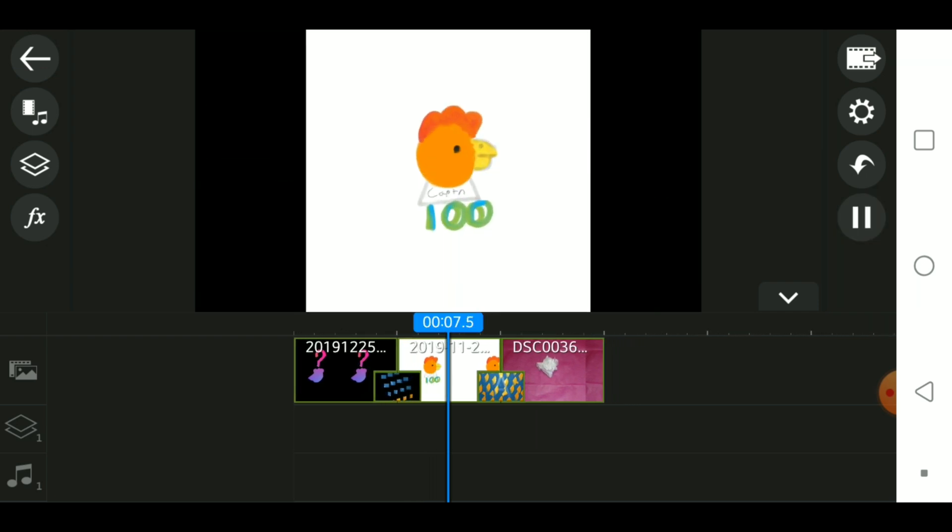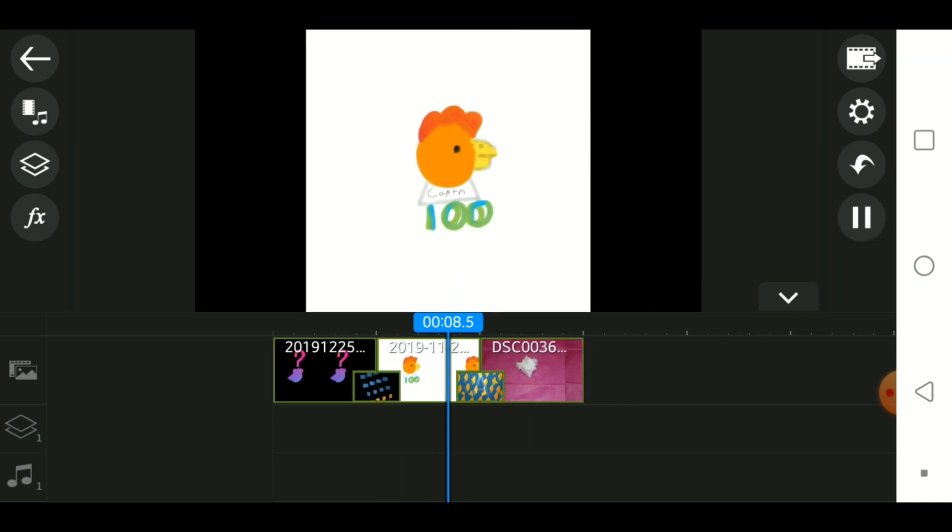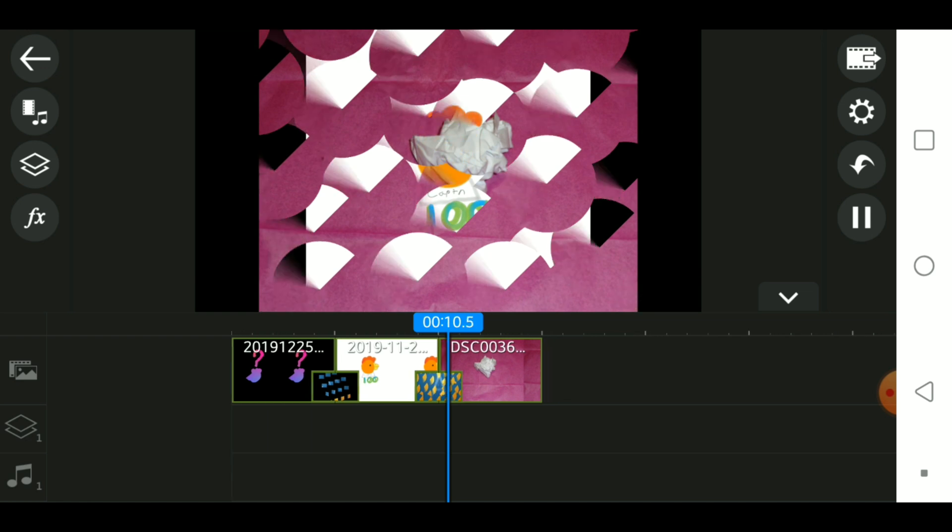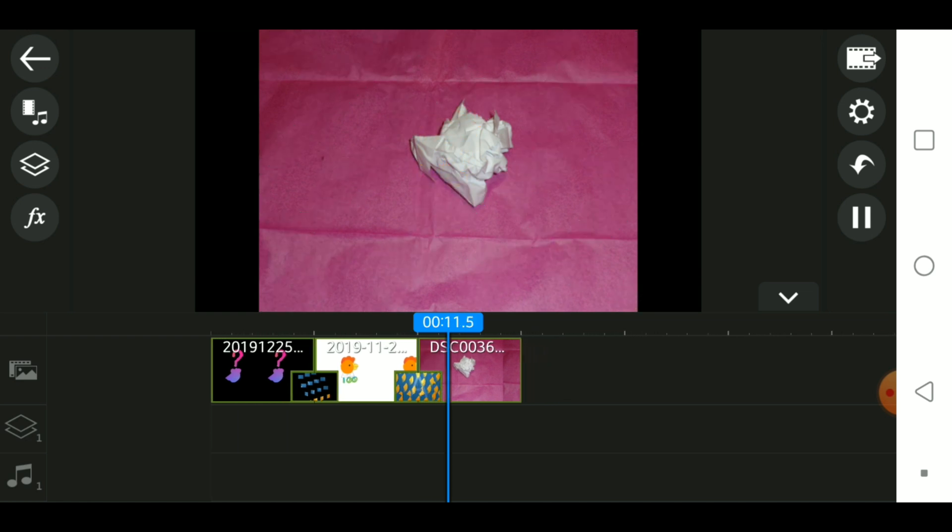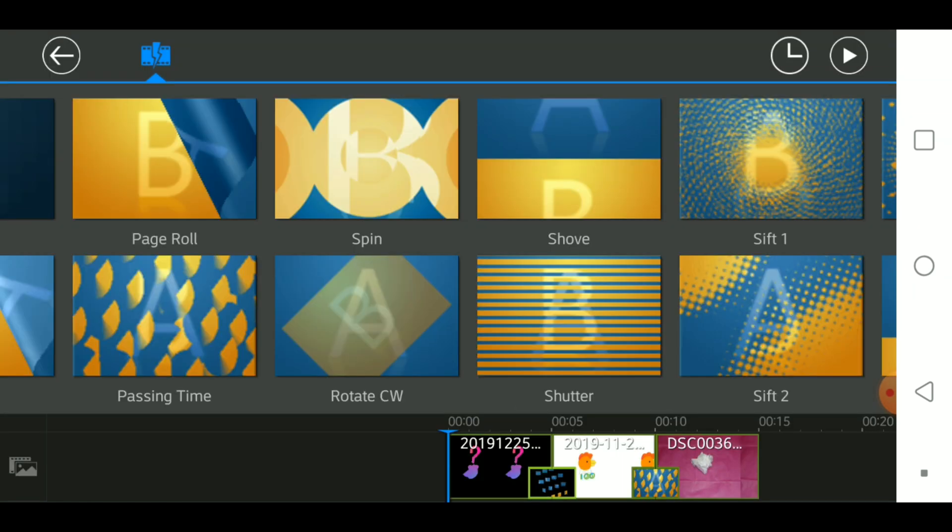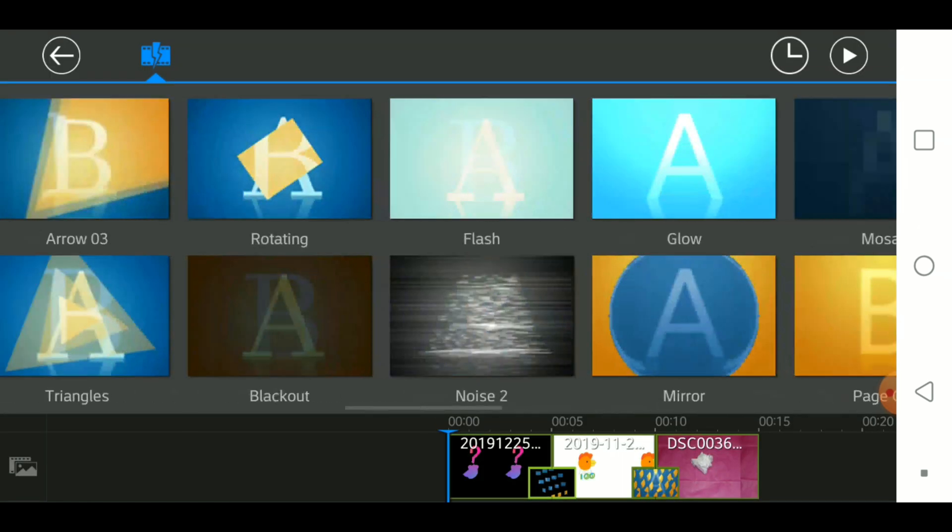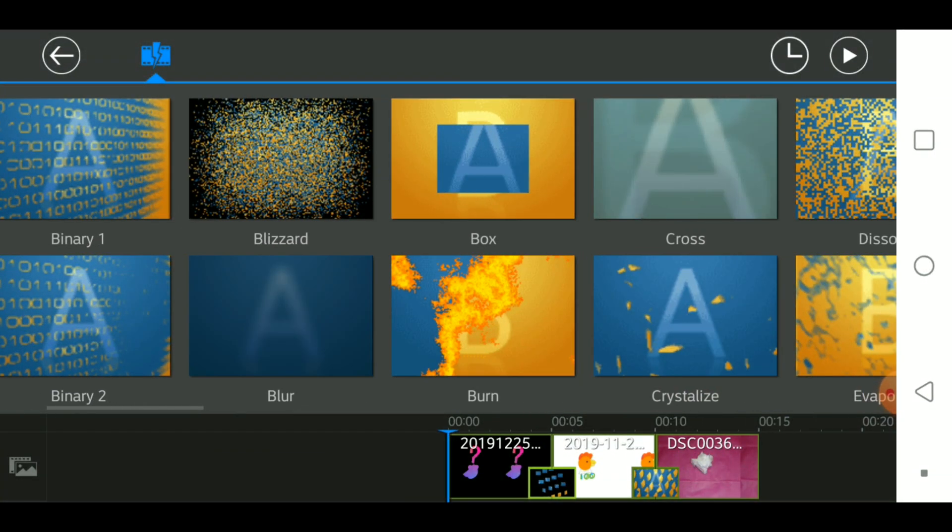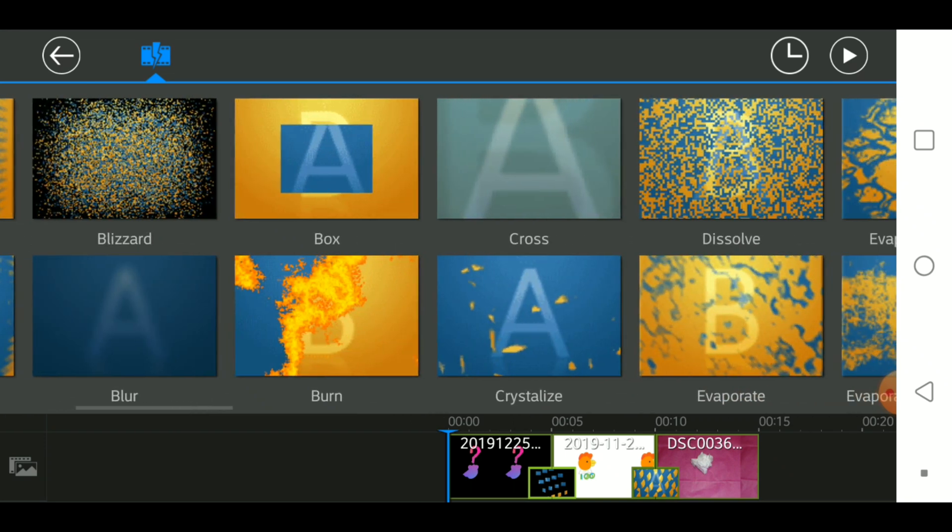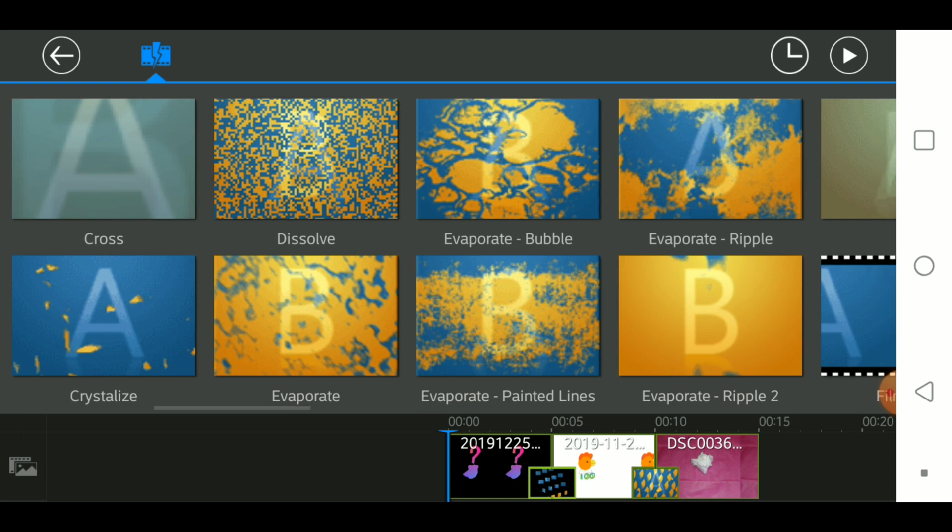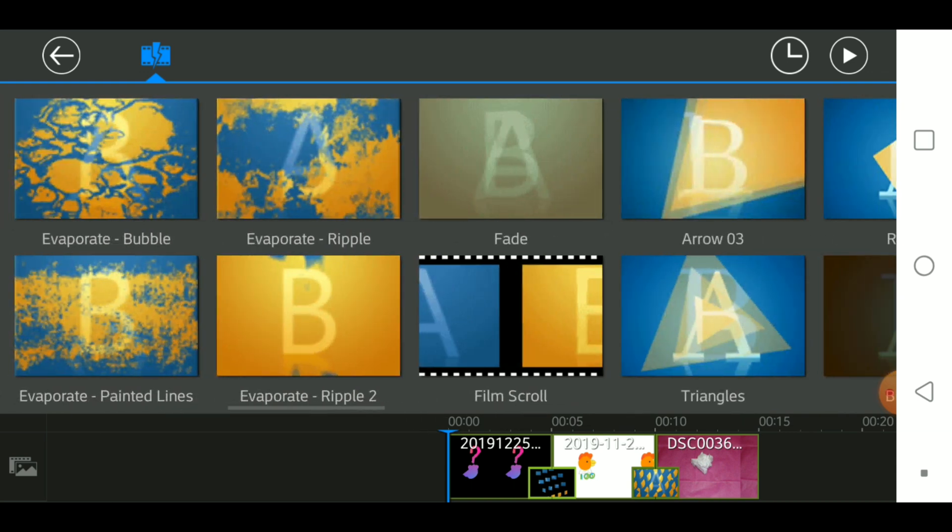If you're confused on what the transitions look like, right here on these preview images they all have some sort of A and B. They're a mix of both, so like this one has A and B.